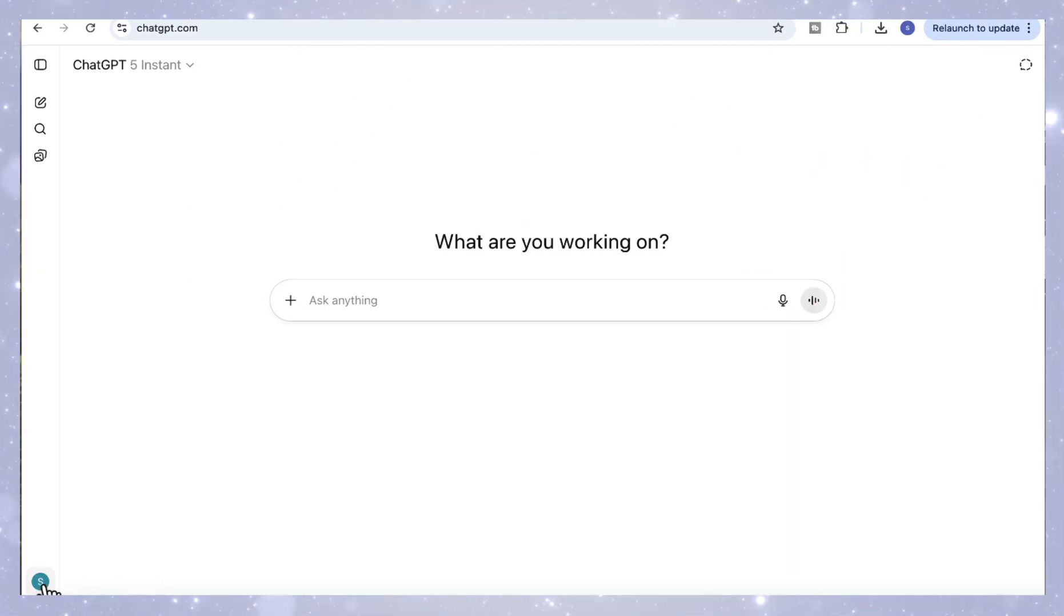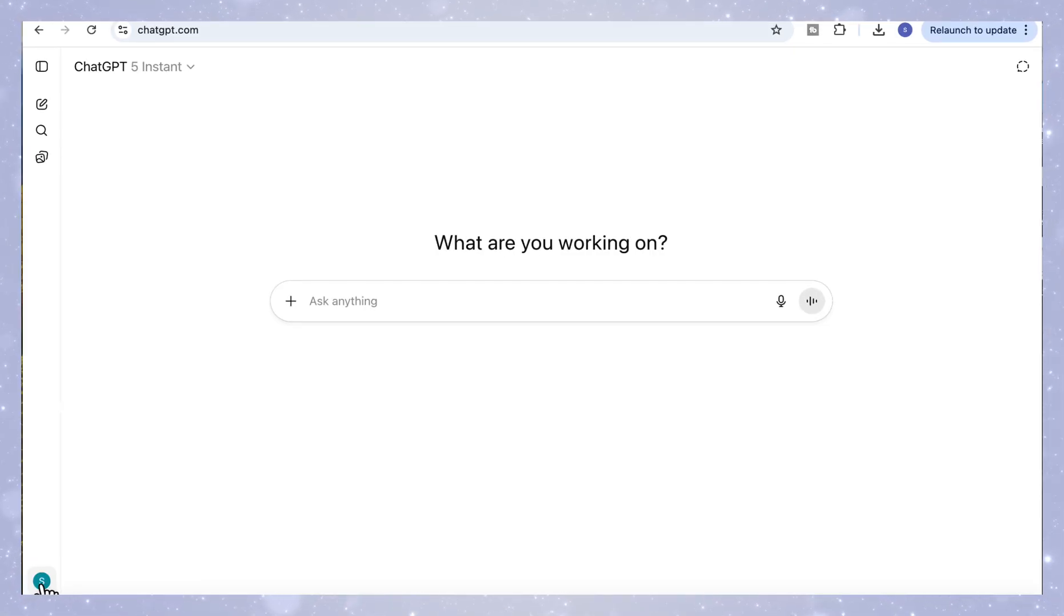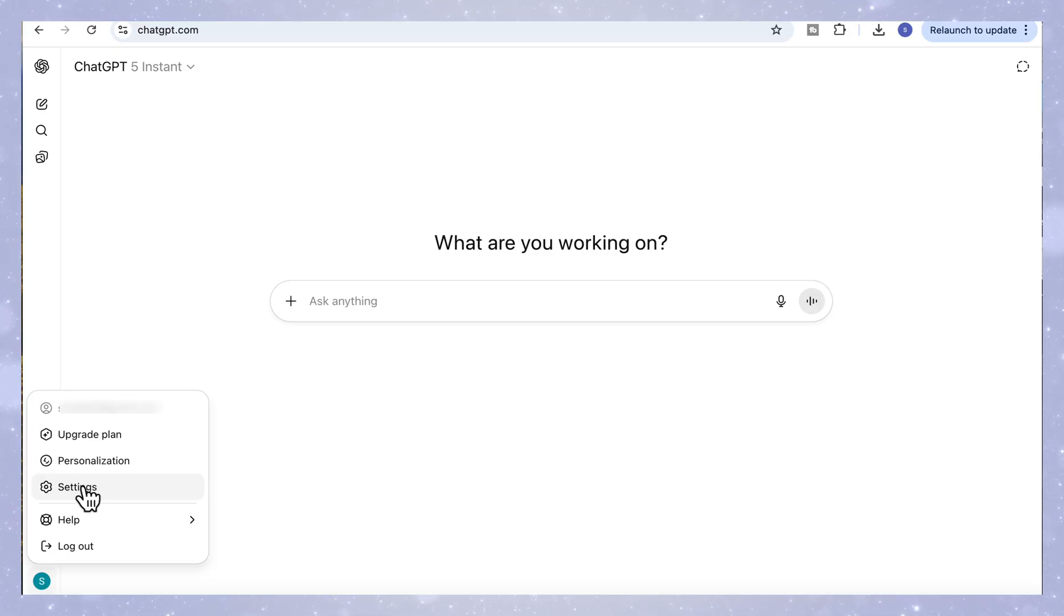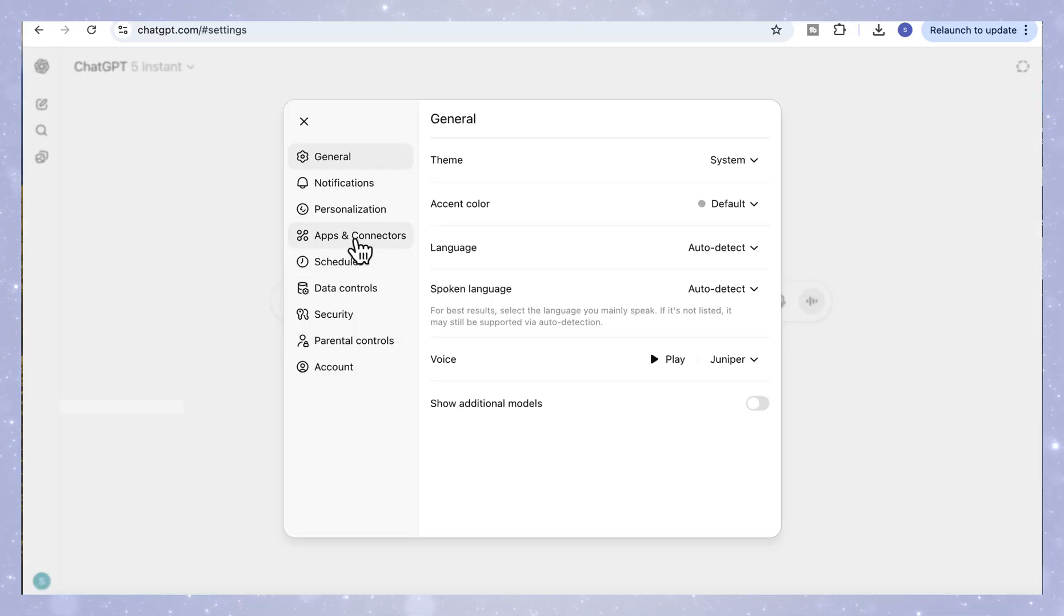So here's what we're going to do. In the last video, I showed you how to connect Canva, and now we'll do the exact same process, but this time with Figma. Go to Profile, click on Settings, then Apps and Connectors.